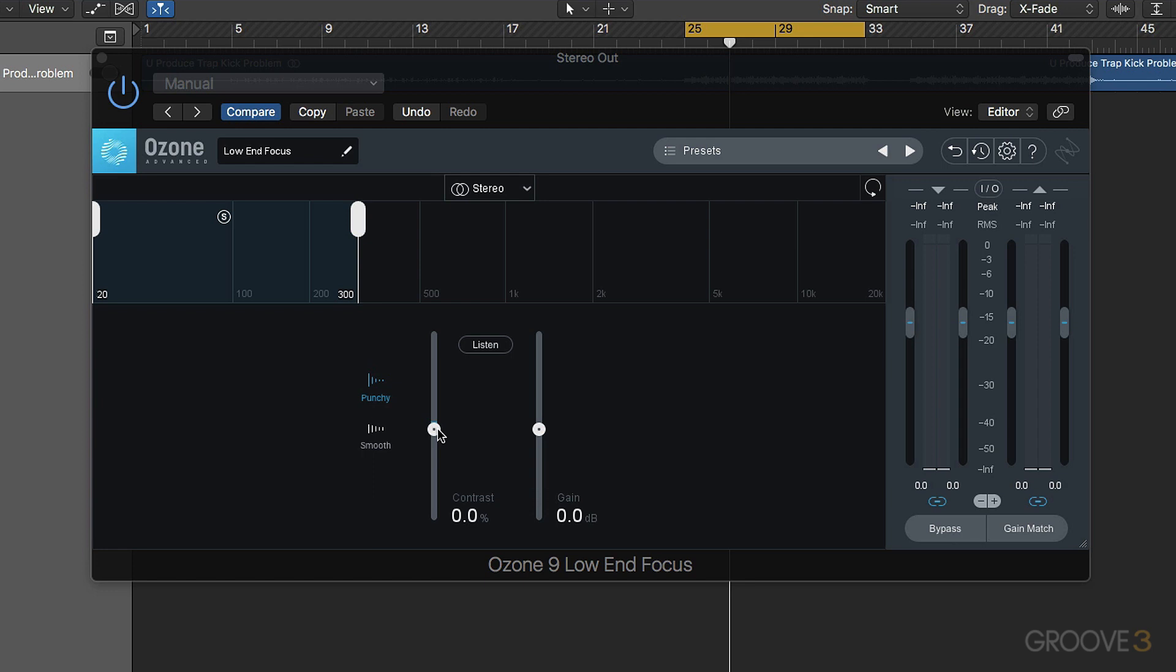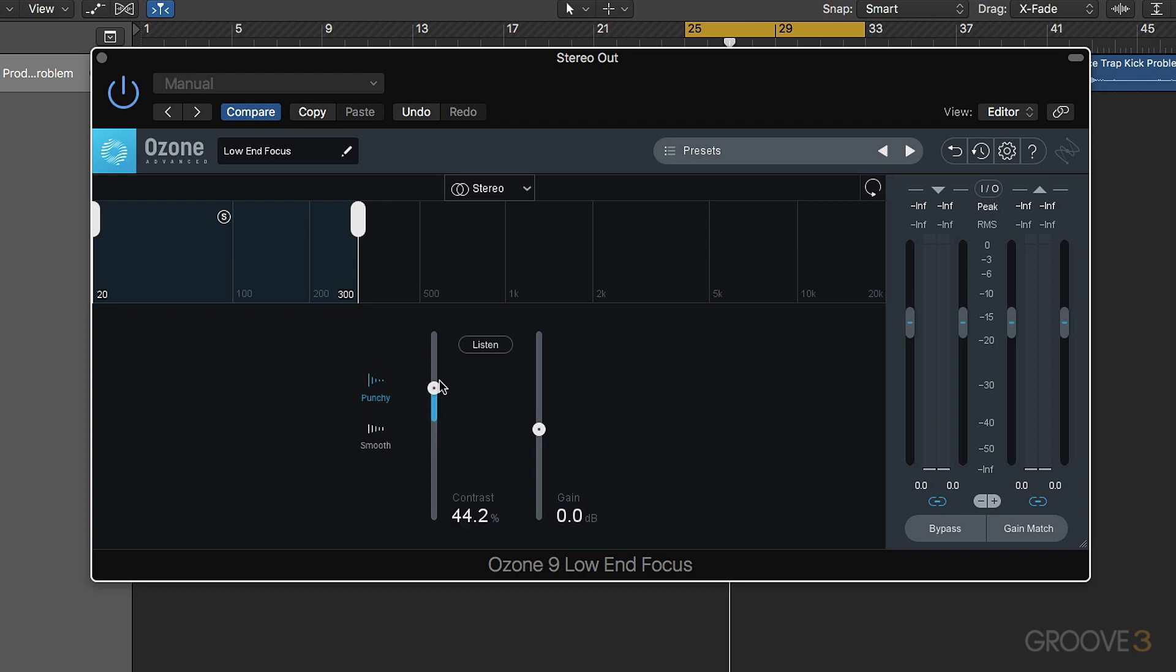Now the contrast slider allows us to choose whether we're going to boost and bring out transient information, or attenuate transient information and bring out more sustained information. Going one way brings out the transients and makes our mix punchier. Going the other way removes the transients and makes it less punchy, more saturated, more compressed sounding. We know that the problem is the kick is not loud enough and the bass is too loud, so we're going to go in this direction.